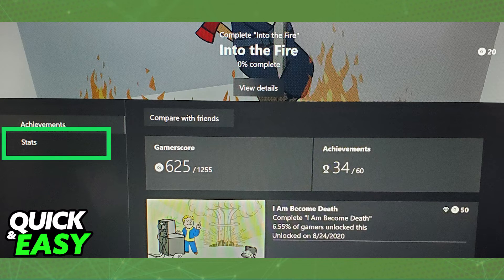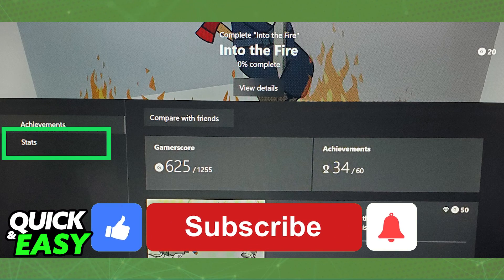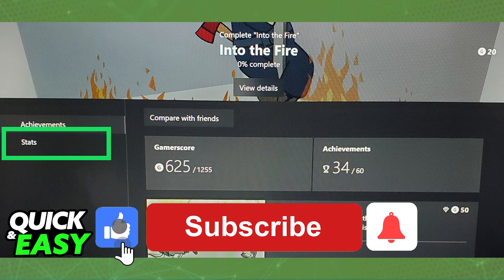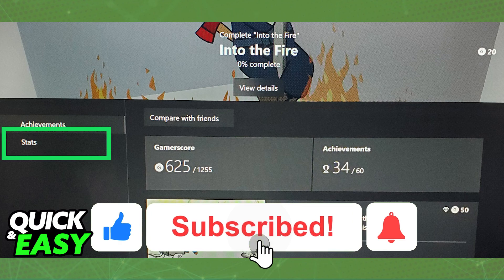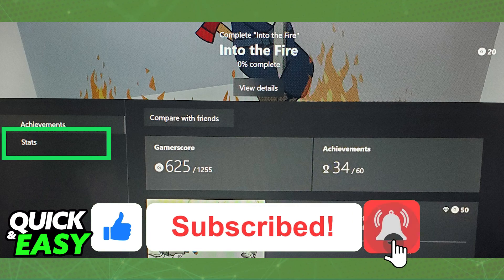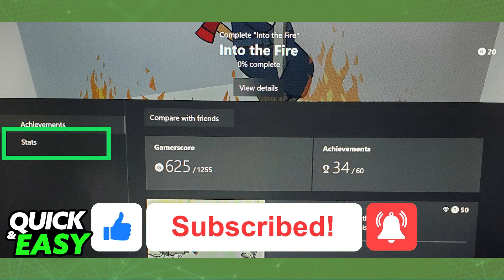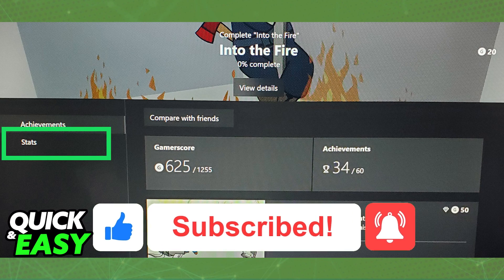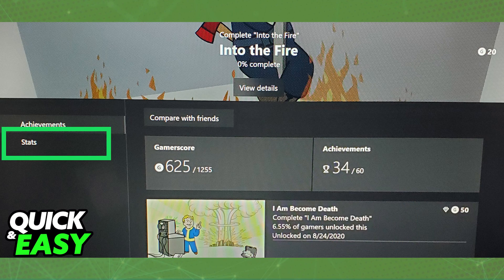I hope I was able to help you on how to see how many hours you have played a game for on your Xbox. If this video helped you, please be sure to leave a like and subscribe for more quick and easy tips. Thank you for watching.